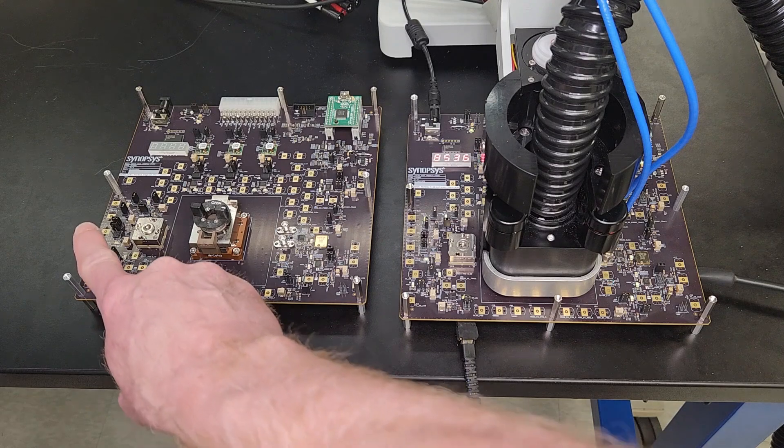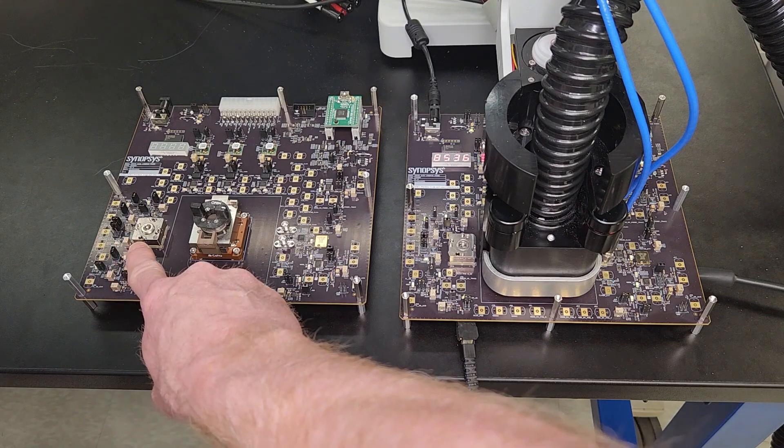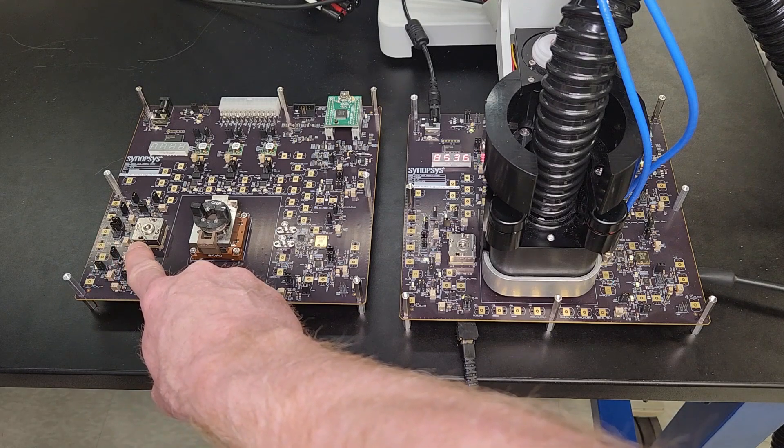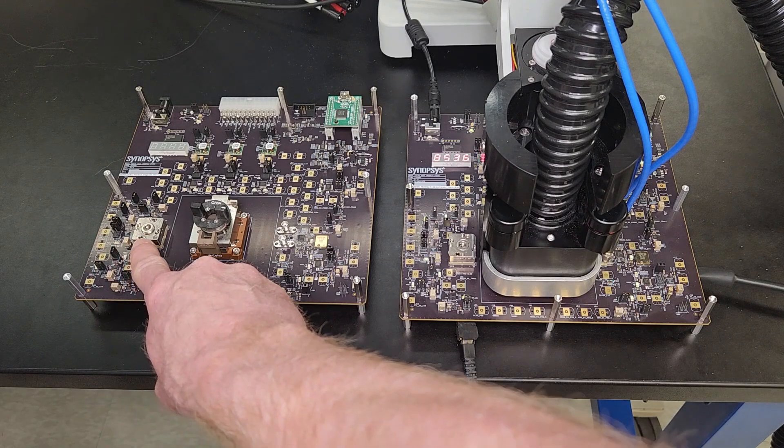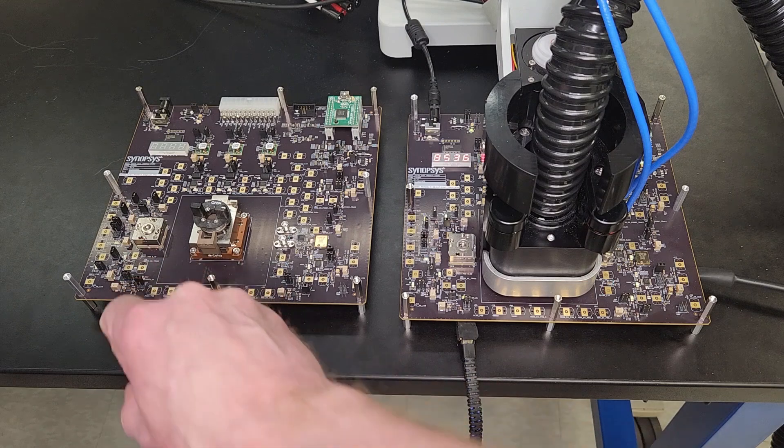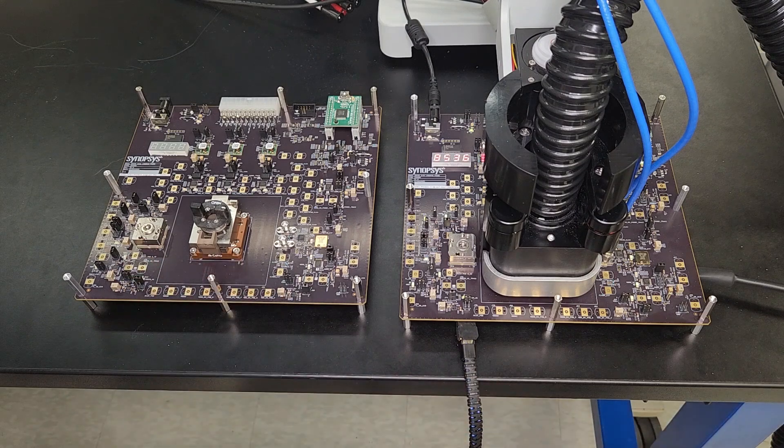The LPDDR5X DRAM is located in the socket off to the left which allows us to switch out the DRAMs from different memory vendors.